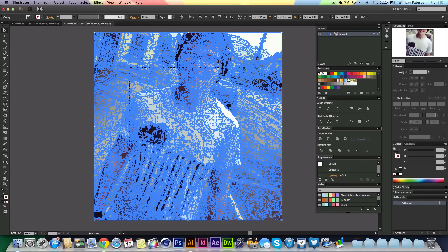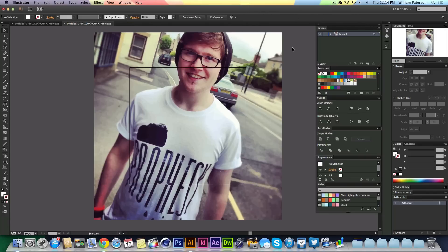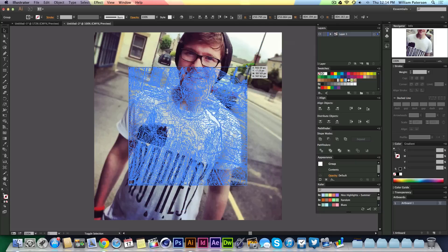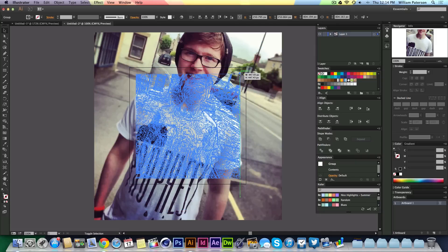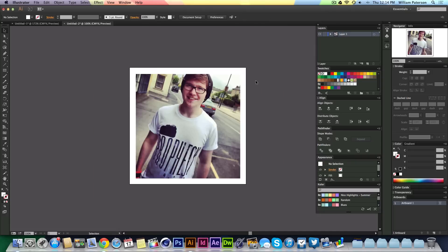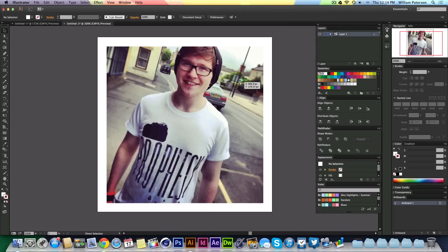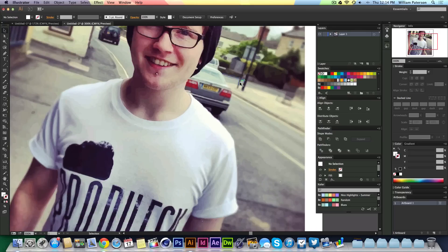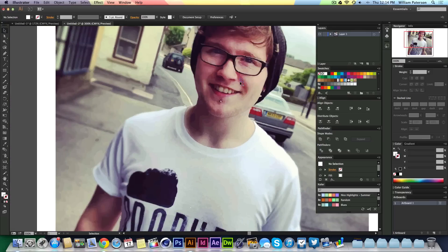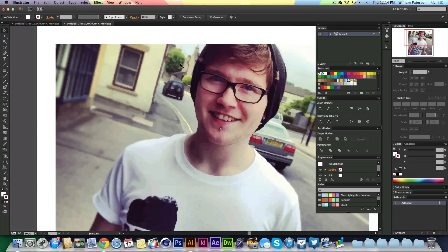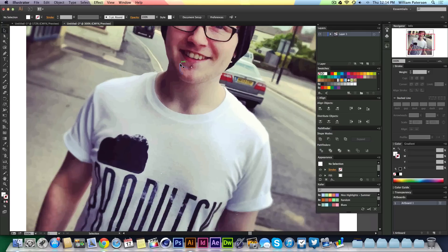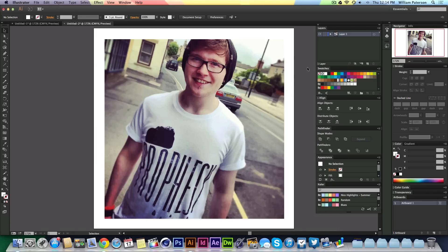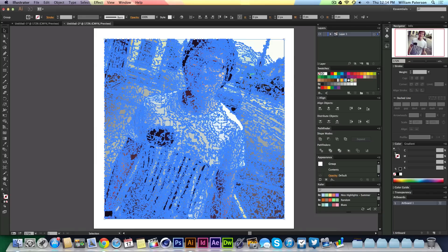Pressing Expand converts the whole image into path outlines as you can see. Now I can scale it up and down freely. This little tool is absolutely amazing and I love it.